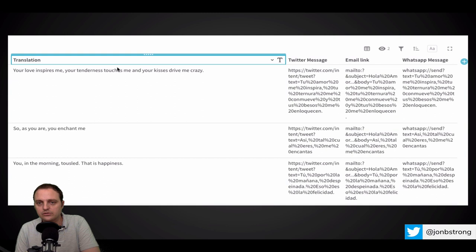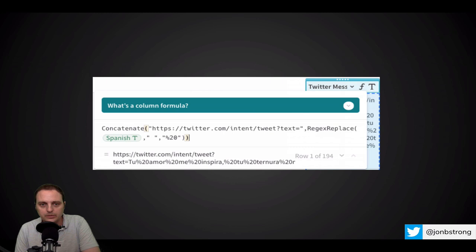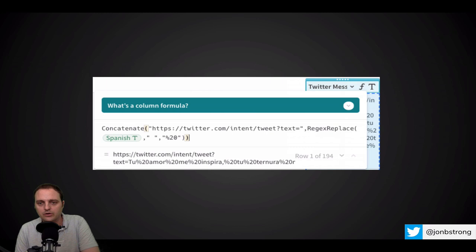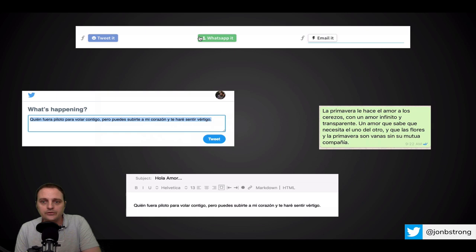And just to show you what one of these formulas looks like, it's a concatenate formula. It takes the Twitter text and then replaces the message, the spaces within the message with percent 20 signs, which is the way you formulate these URLs. Using the regex replace function. So with those buttons, I was able to pre-populate all these different messages on different social platforms. Awesome sauce.